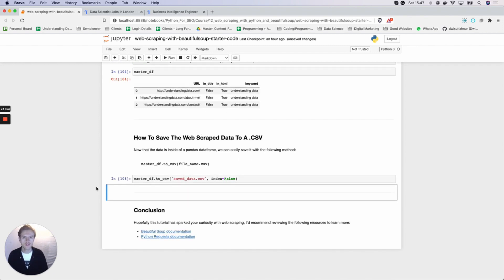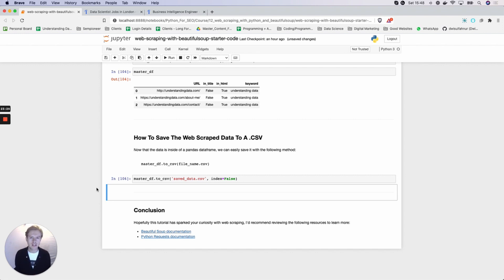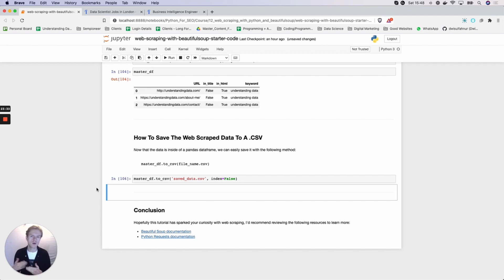Hopefully this tutorial was useful for you. It gave you a good introduction to web scraping — specifically how you can find single elements, multiple elements, and how you can scrape multiple web pages. Not only that, but also thinking about how you can clean the data, transform it, and get it into a pandas DataFrame so that you can do further data manipulation, saving it maybe into BigQuery, a CSV file, or pushing it to Google Sheets.